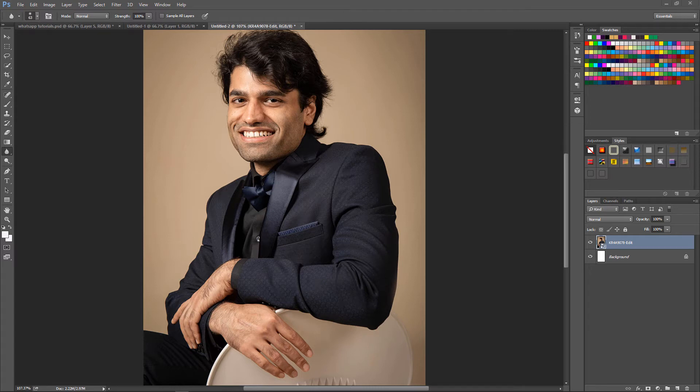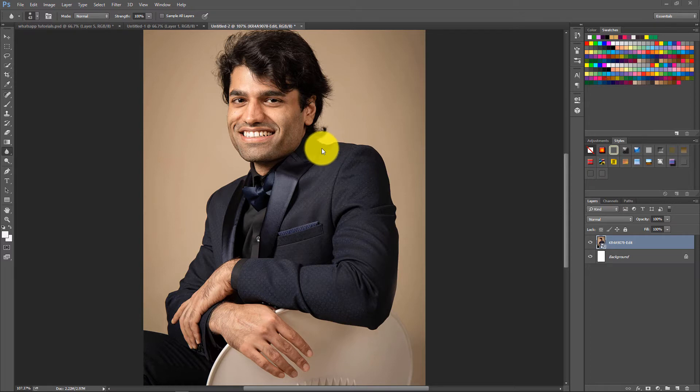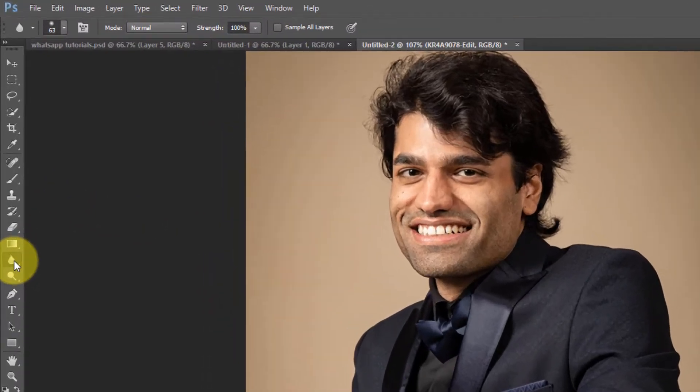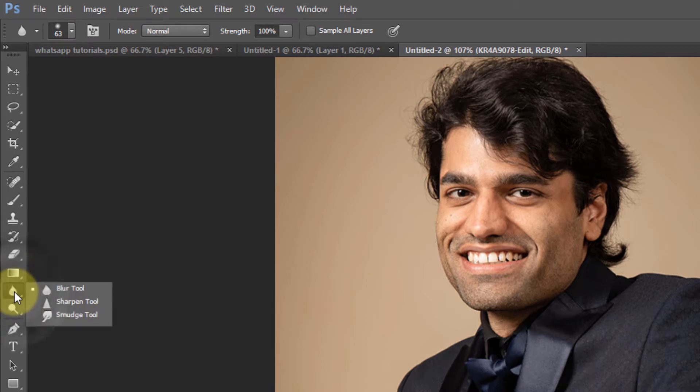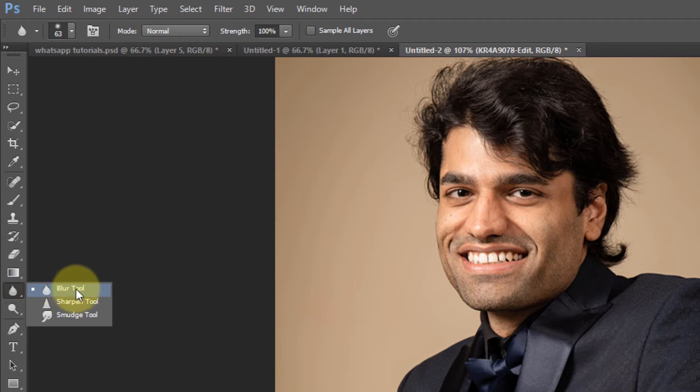Hi, this is Bupinder. In this tutorial, I want to show you how to use the blur tool. You can find the blur tool in here. By holding your left key, you can select three different tools, but we are interested in the blur tool.